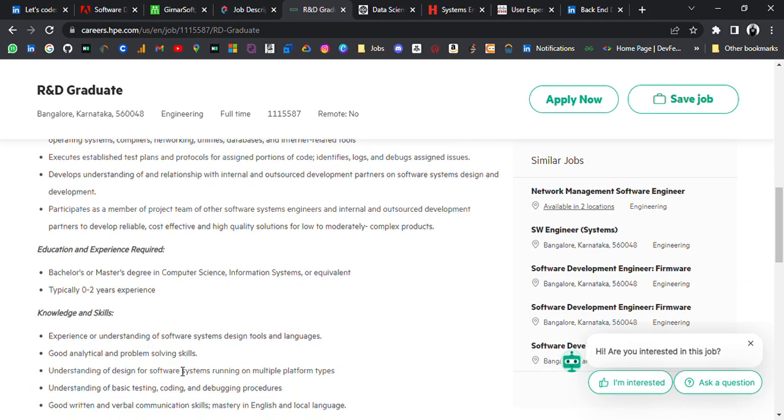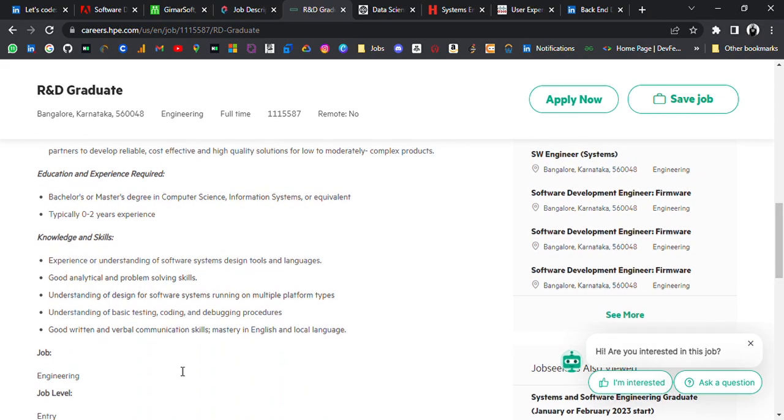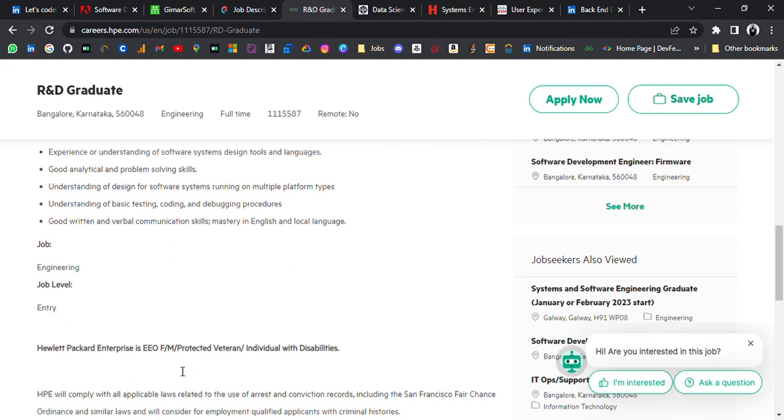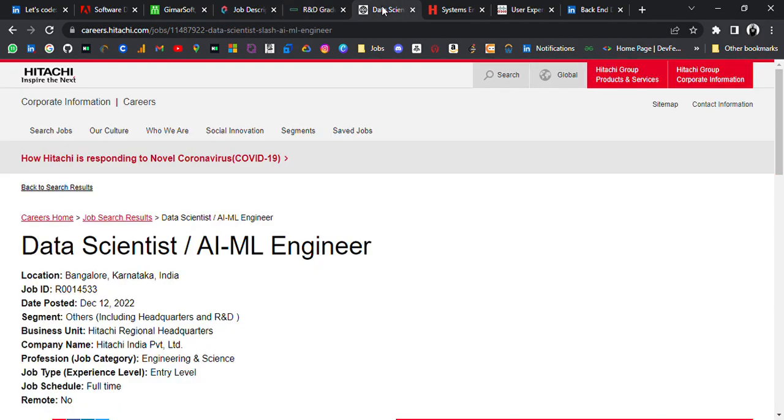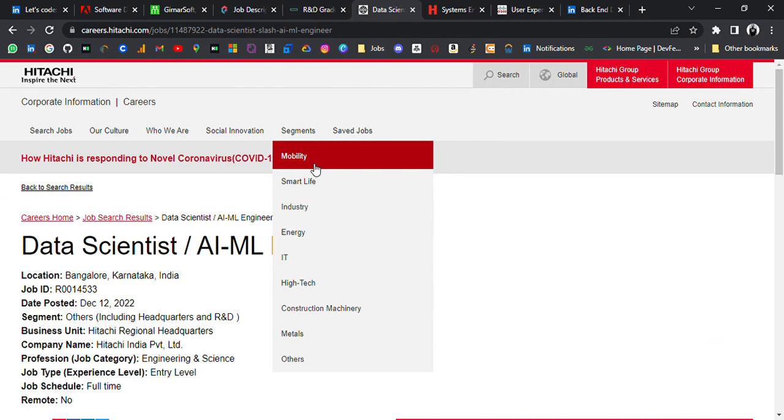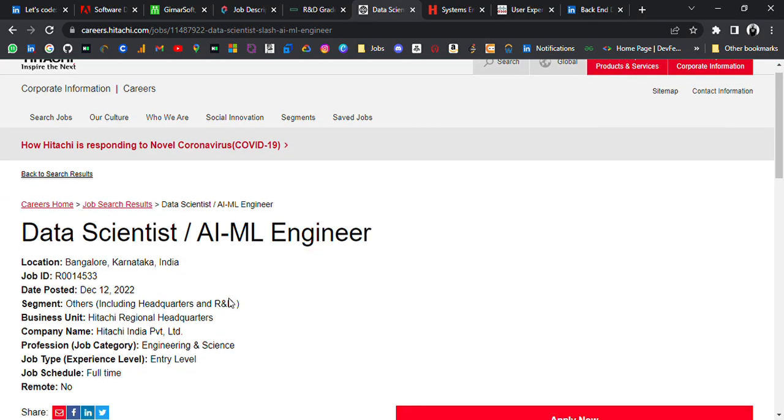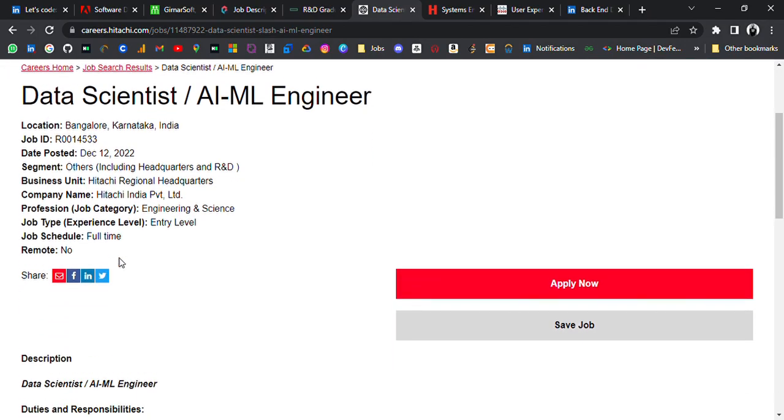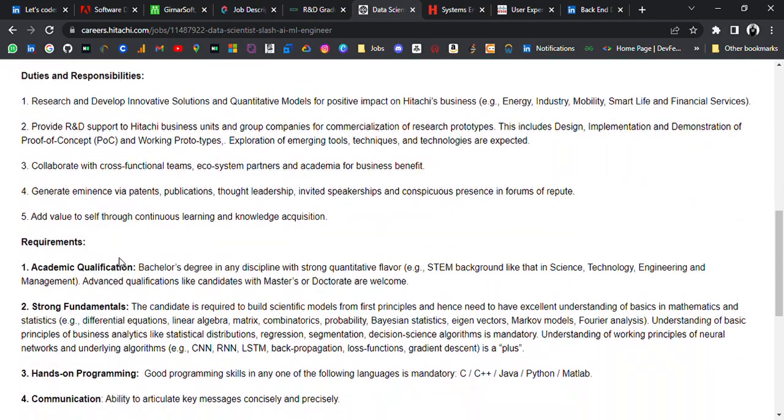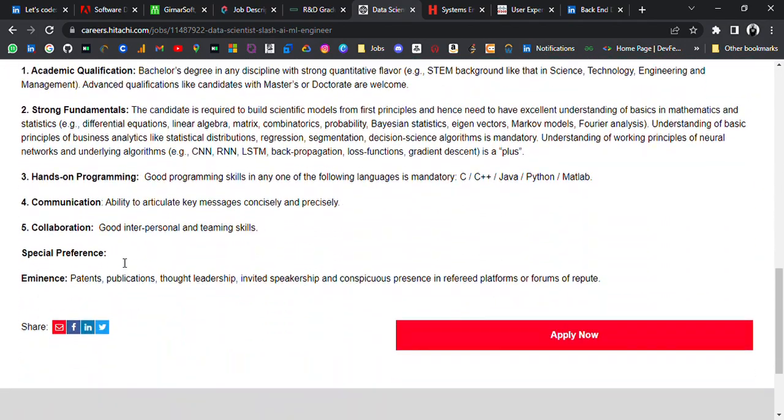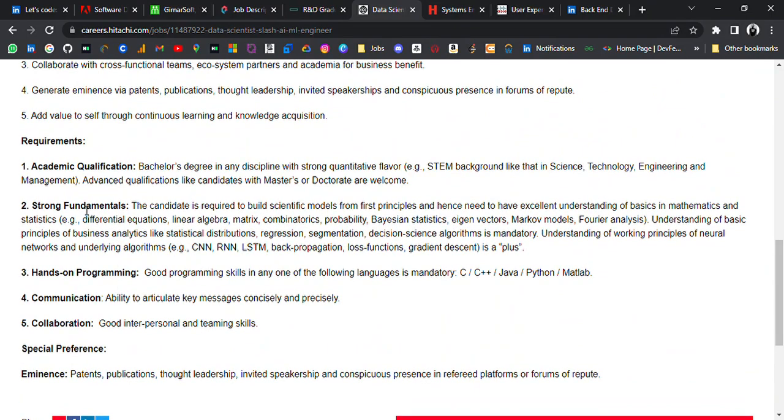So freshers to early batches can apply. And the fifth update is from Hitachi. It's hiring for Data Scientist, AI/ML Engineer. Location is Bangalore and the requirements are that you must have in academic qualifications bachelor's degree in any discipline with a strong quantitative flavor.